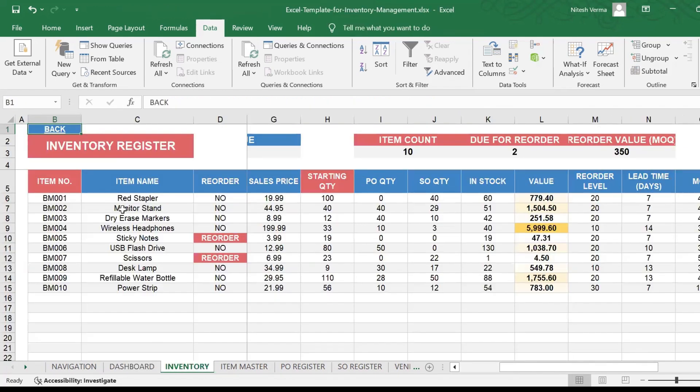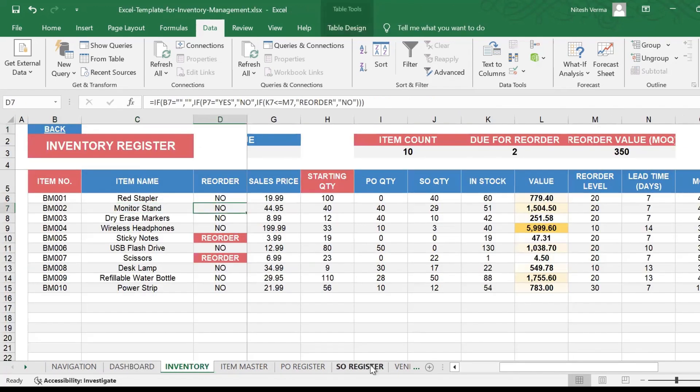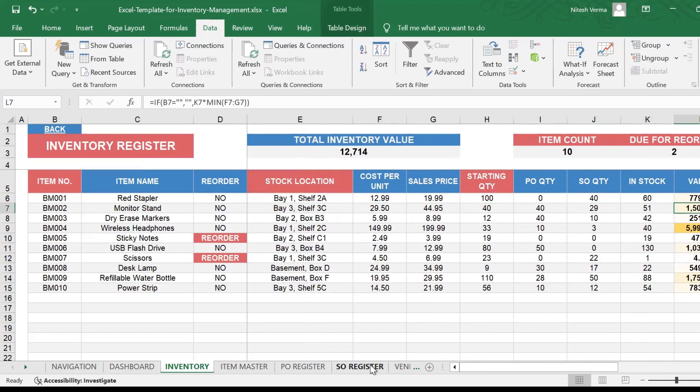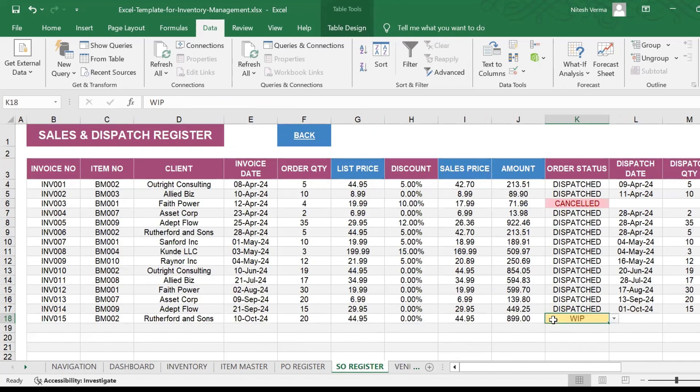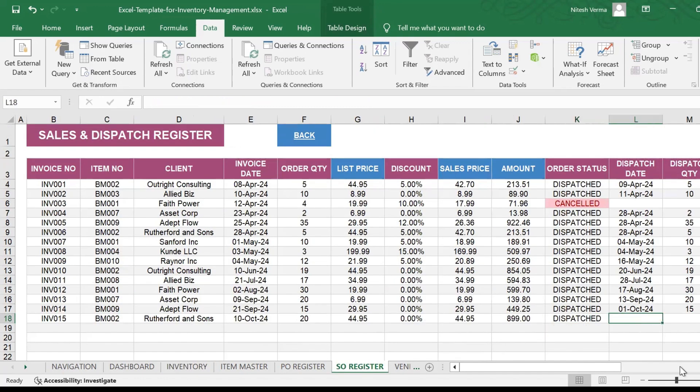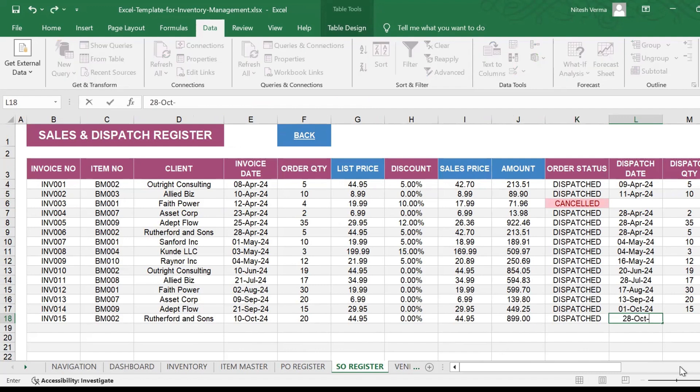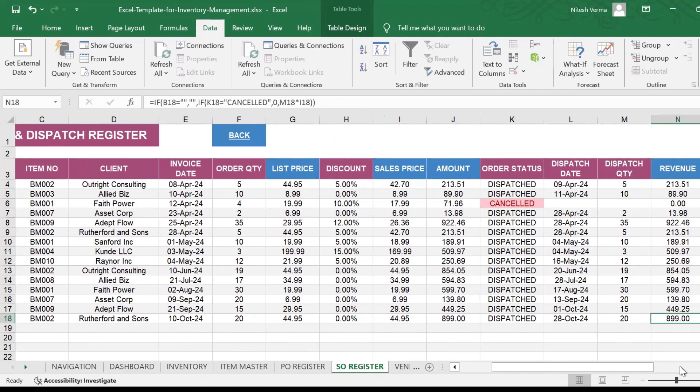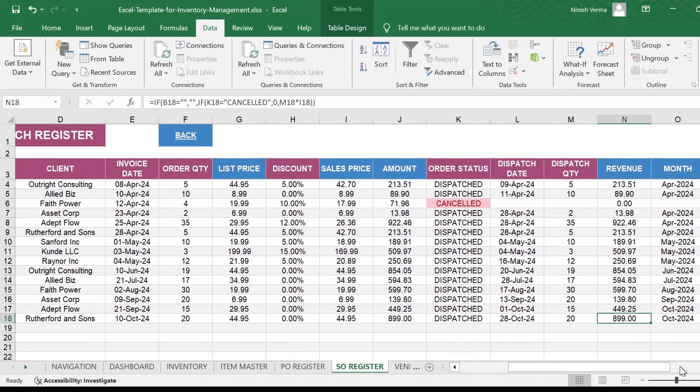Your inventory shows BM002. The current stock is 51. Sales order quantity so far is 29. Let's go ahead and mark it as dispatched. Dispatched today morning, 28th October 24. And we dispatch all the required quantities.